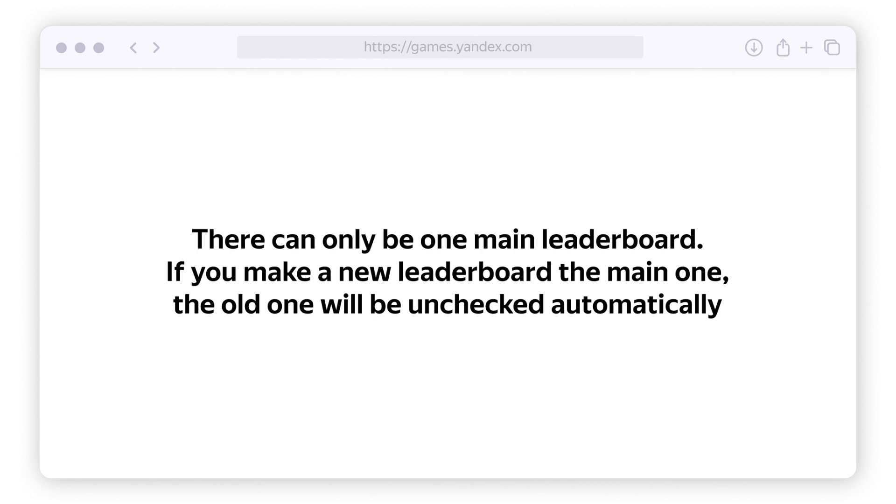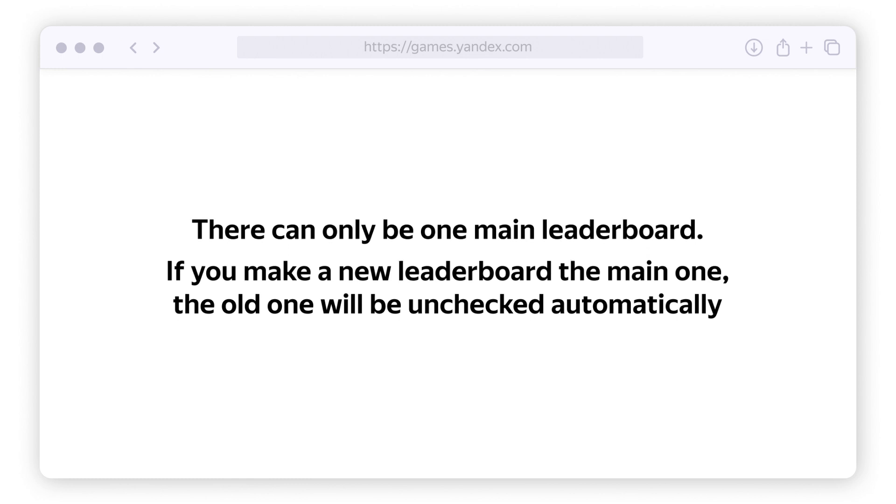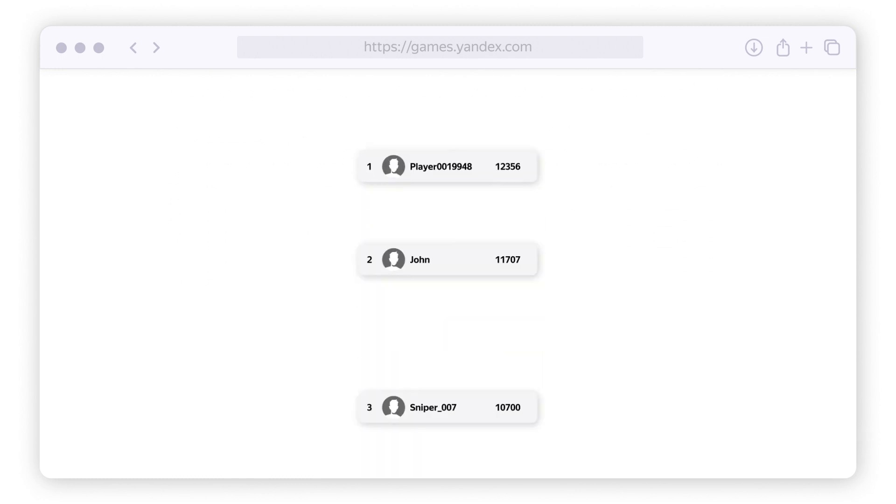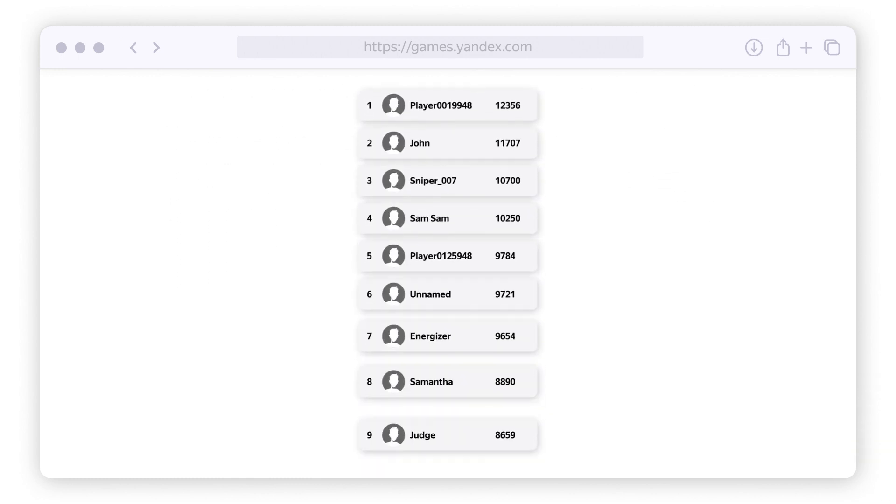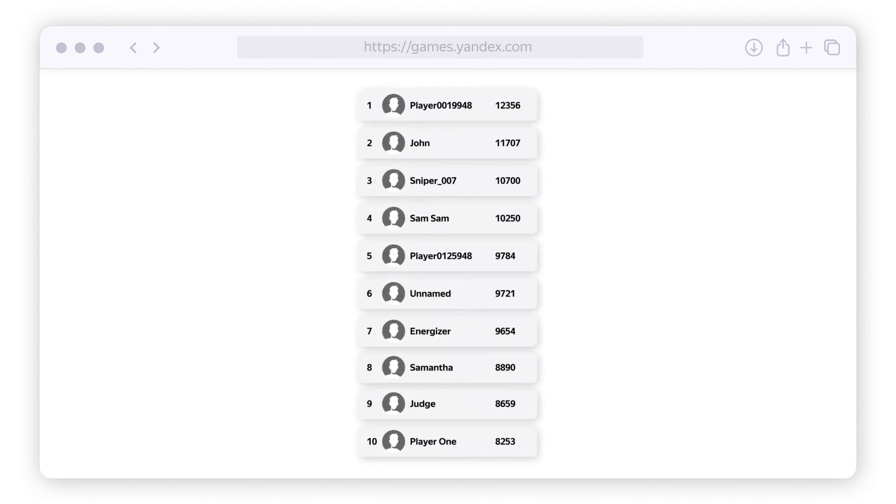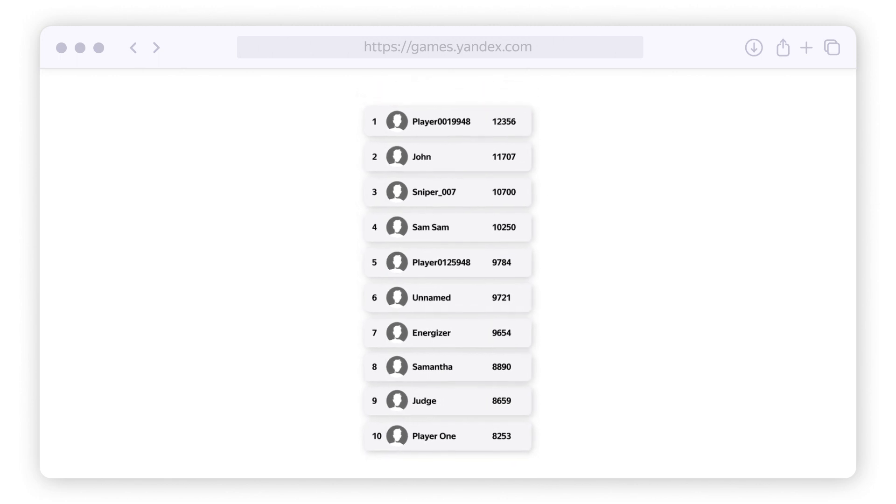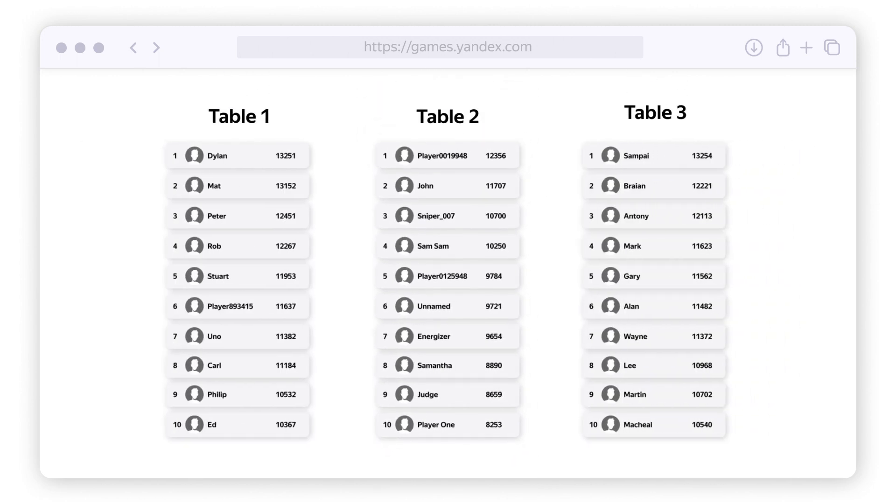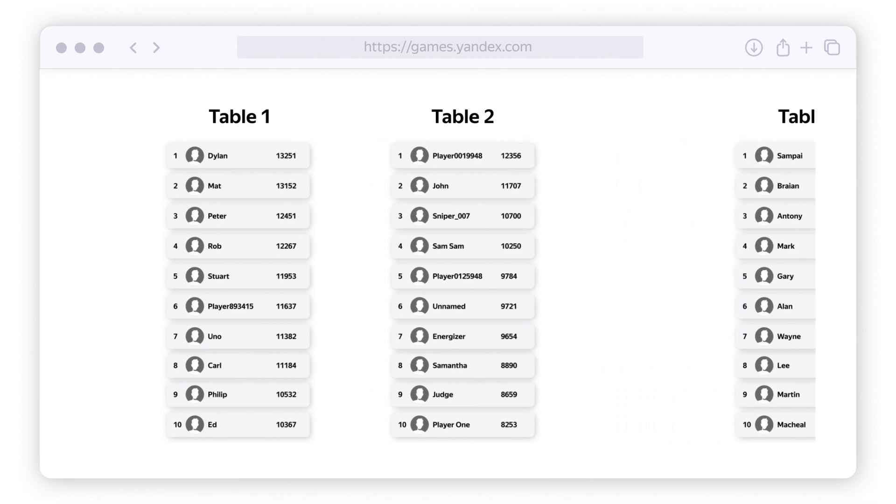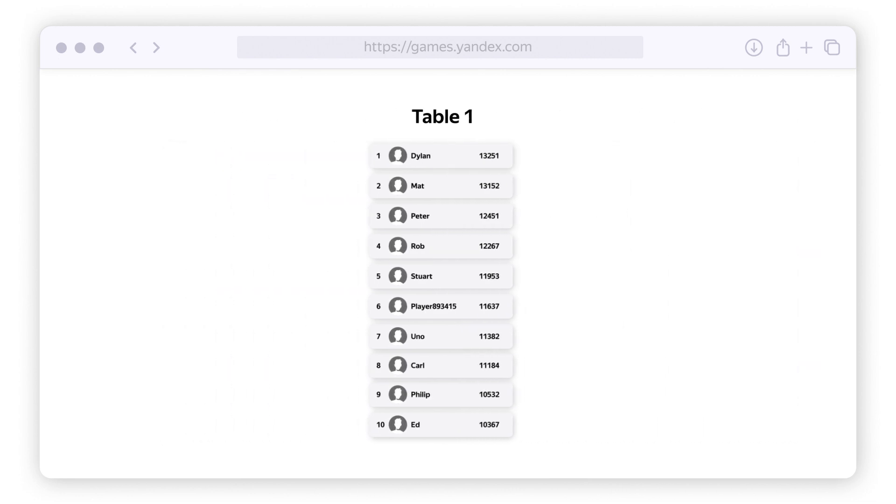Here's something important to note: there can only be one main leaderboard. If you make a new leaderboard the main one, the old one will be unchecked automatically. Once you've created your leaderboard, a table will be generated in the game card with player IDs and results.